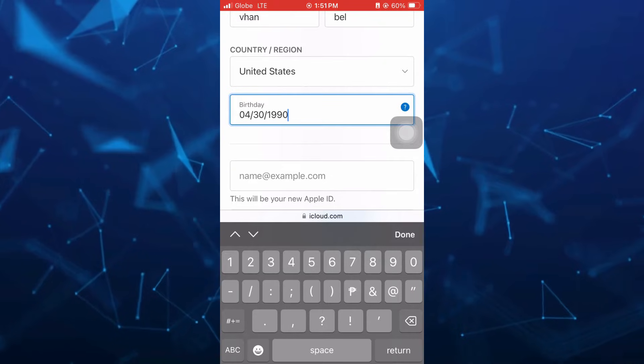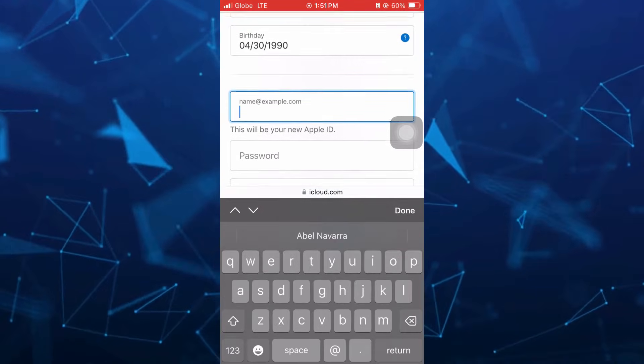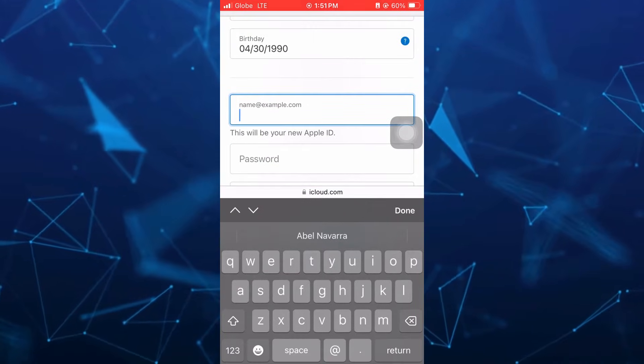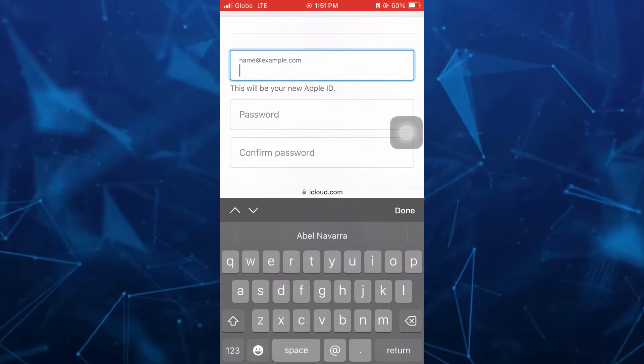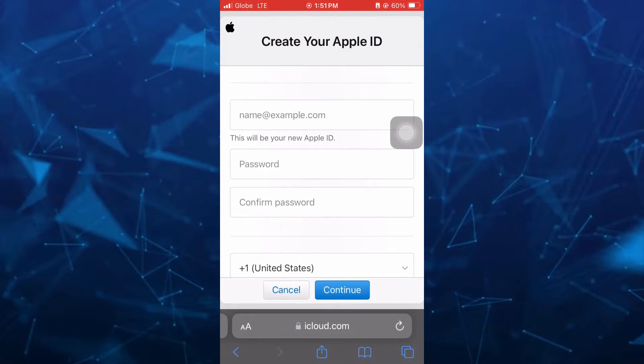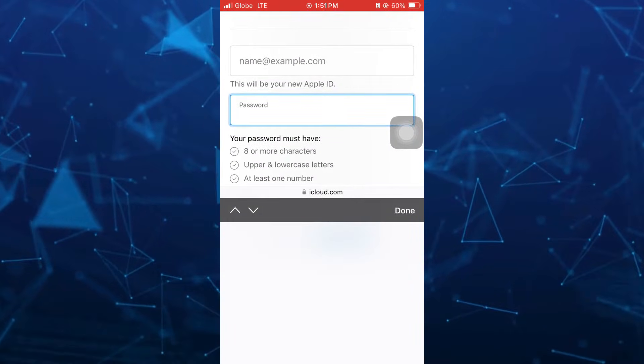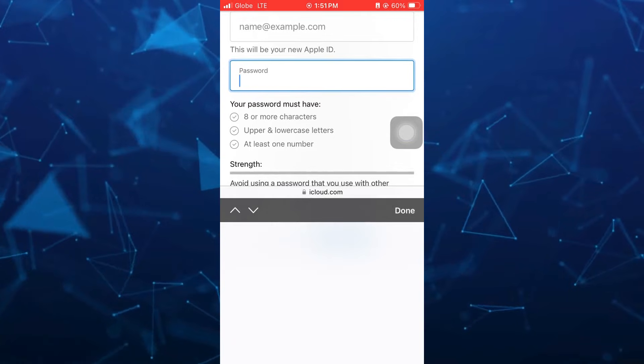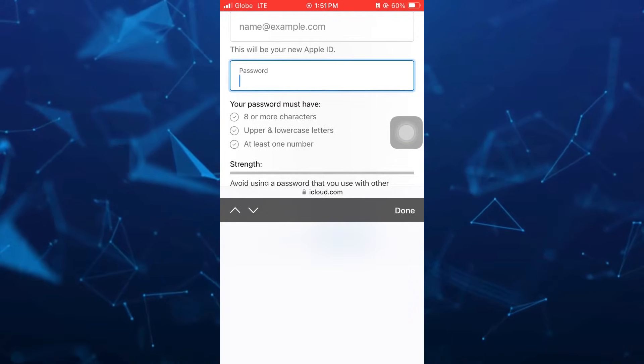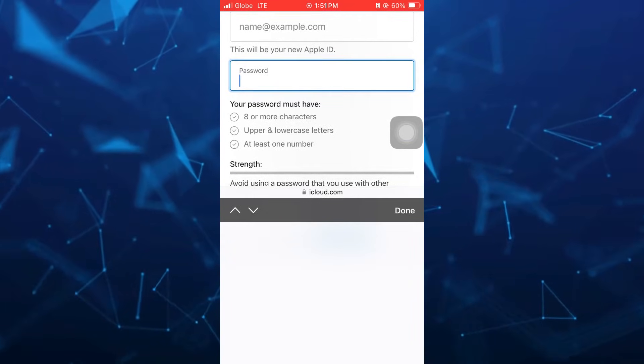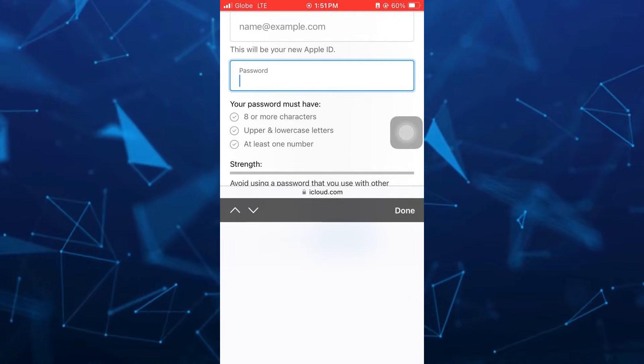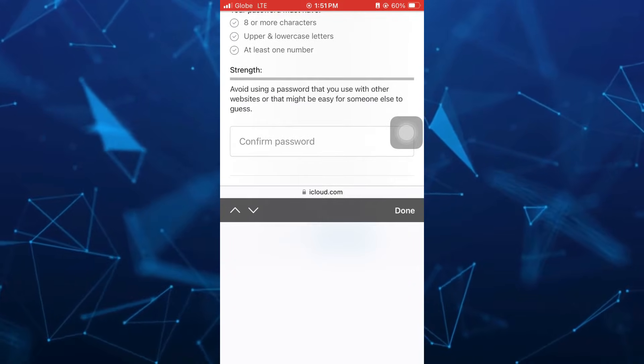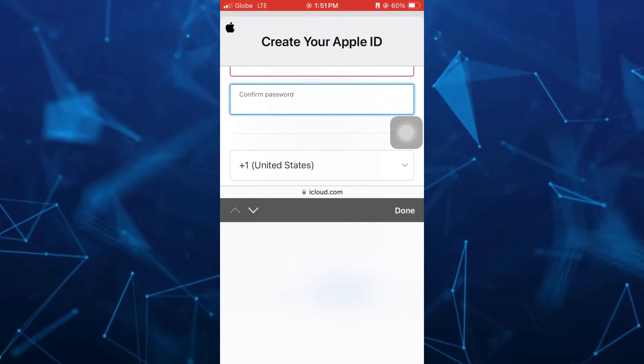And then once done here, you can now enter your Apple ID. This will be your new Apple ID. And once done, you just need to enter your password. It must have eight or more characters, upper and lowercase letters, and at least one number. And then you can confirm your password.